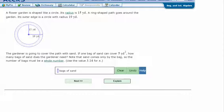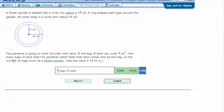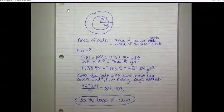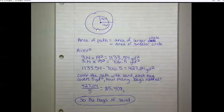Here is the practice problem: a flower garden is shaped like a circle with a radius of 15 yards. A ring-shaped path goes around the garden, and its outer edge is a circle with a radius of 19 yards. A gardener is going to cover the path with sand. If one bag of sand covers 5 yards squared, how many bags are needed? The sand only comes by the bag, so round up to the next whole number. Use 3.14 for pi.